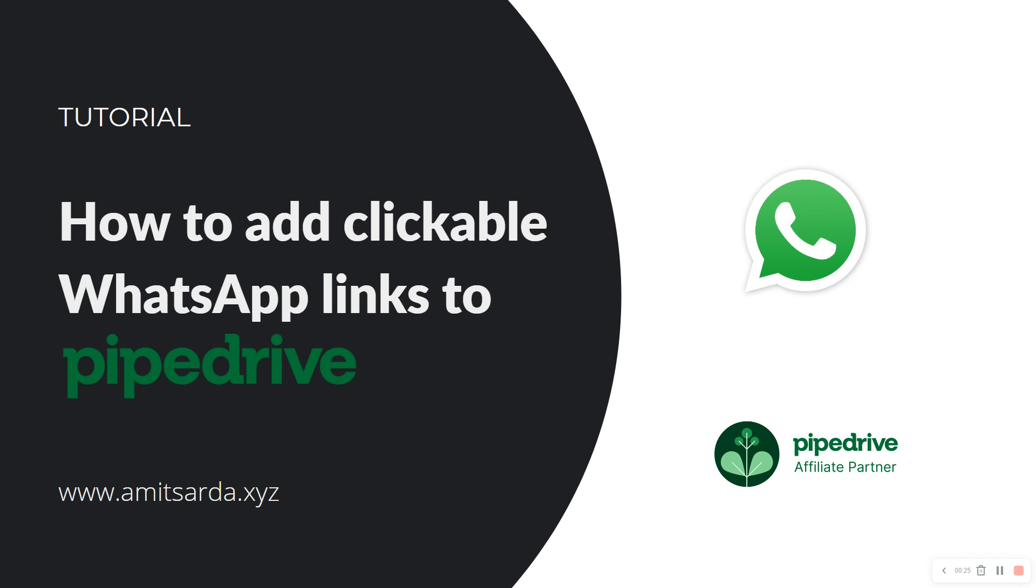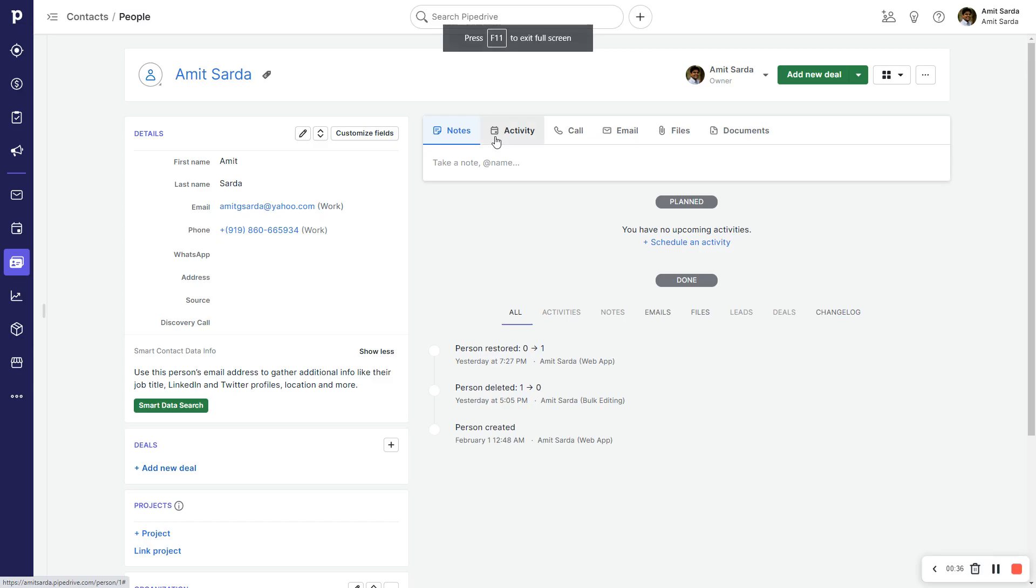In this video we are going to learn how to create clickable WhatsApp links for person records in my Pipedrive account. Let's jump right into it.